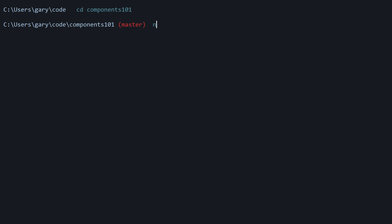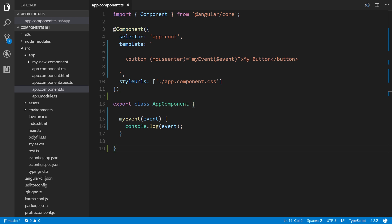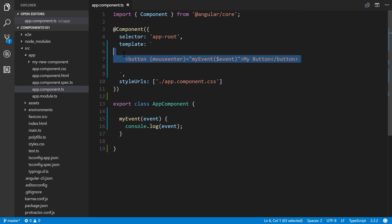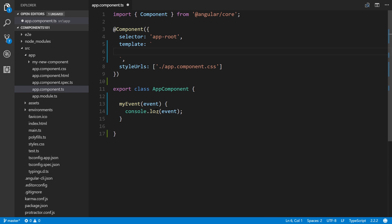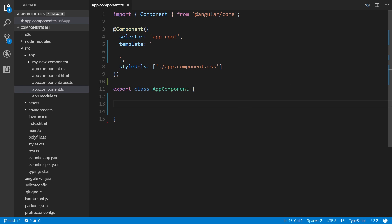Then I'm going to run 'ng serve'. This is the code that we had from the previous lesson that we've been working on, and I'm just going to quickly get rid of everything in the template. We don't need this event done here either.